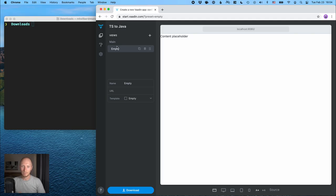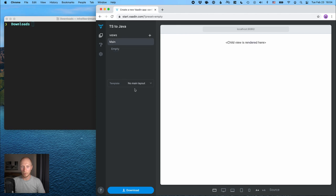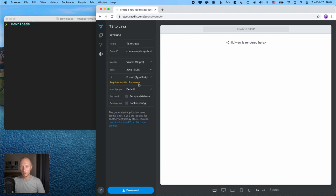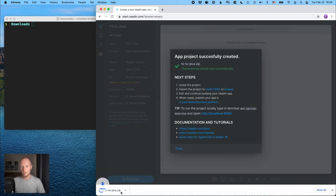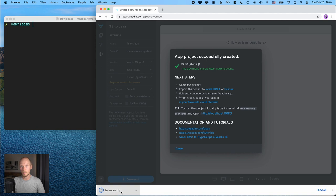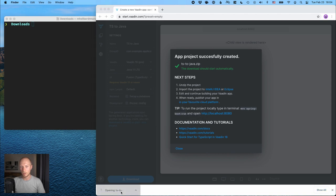All right. So here I want to start that vaadin.com. I've got an empty view with no main layout, and I've configured my project to use Vaadin Fusion on Vaadin 19. So let's go ahead and download the project, and what we'll get is a zip file containing a Maven project.